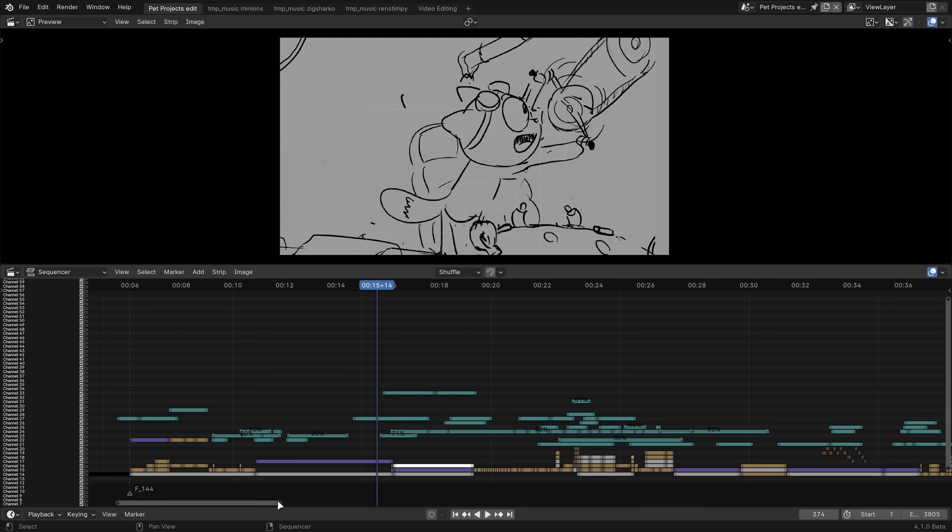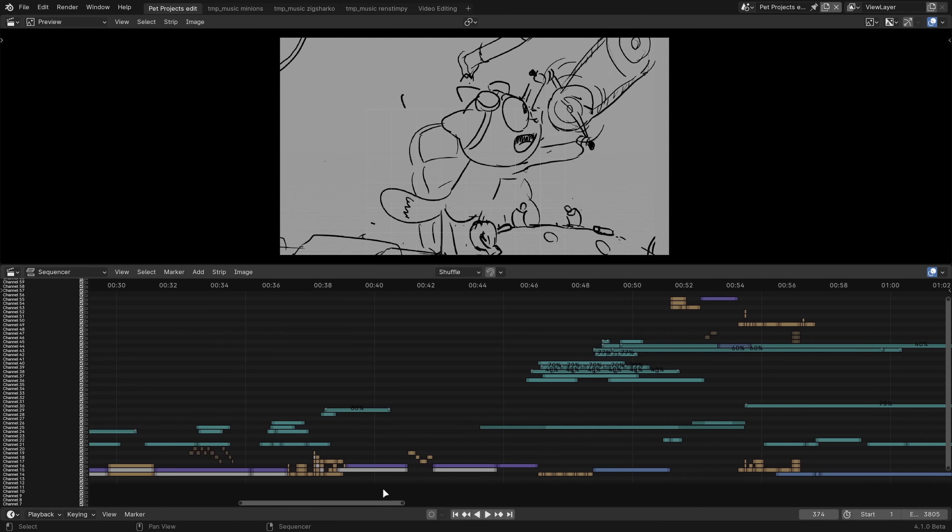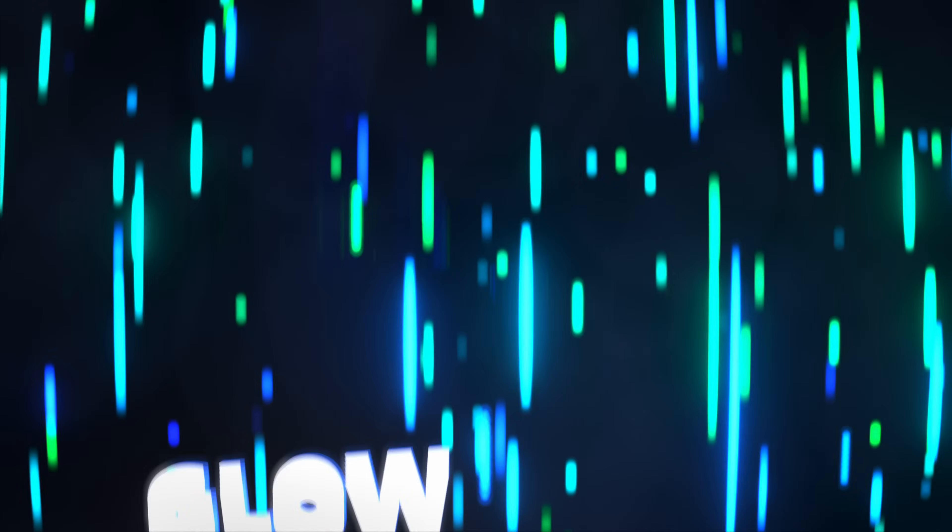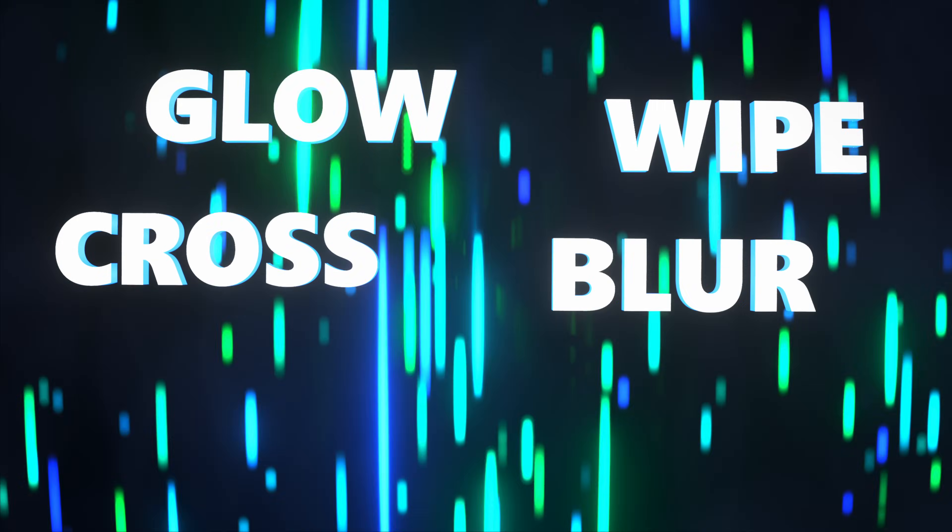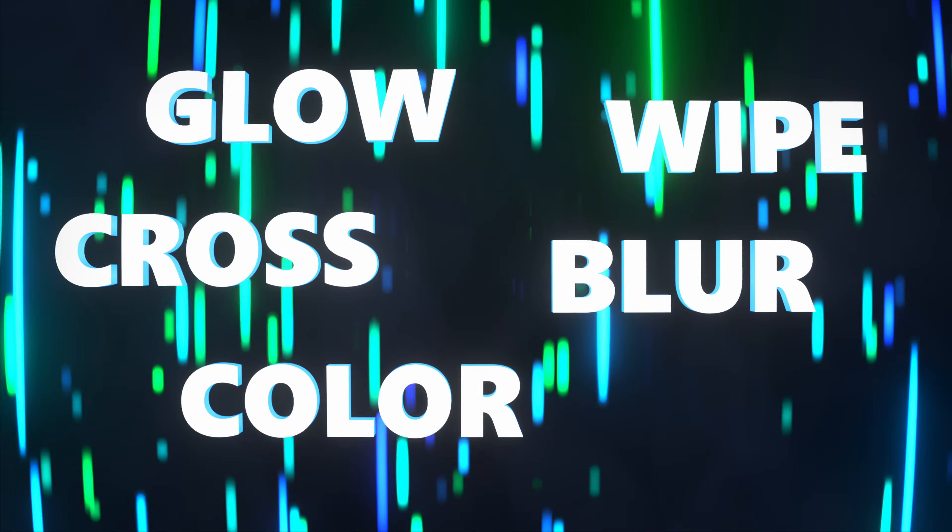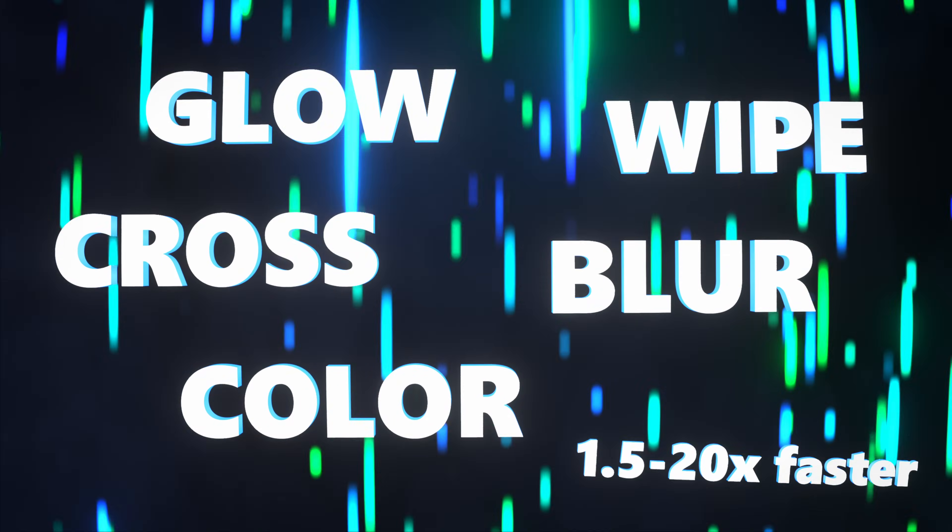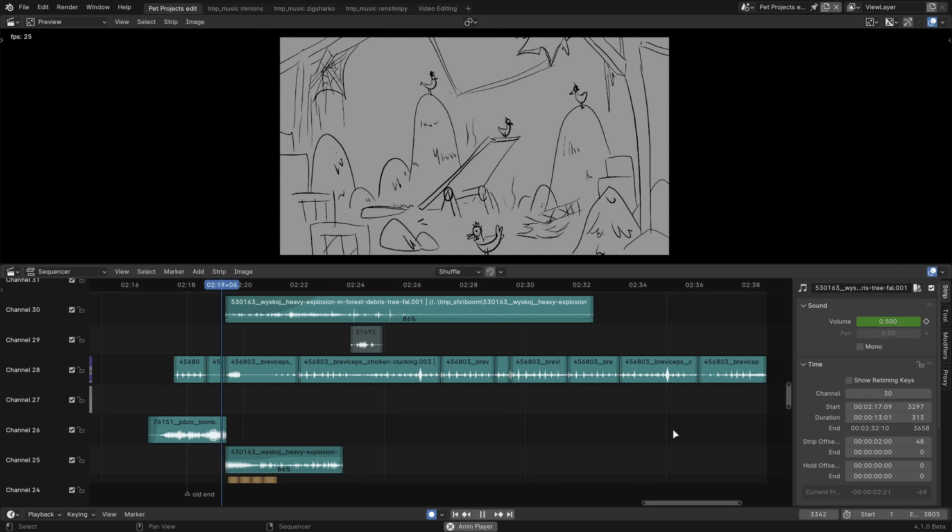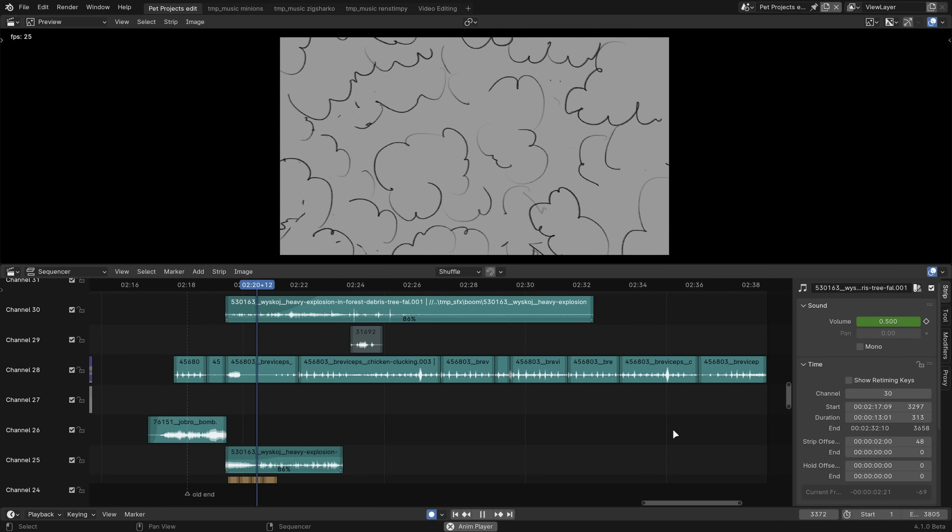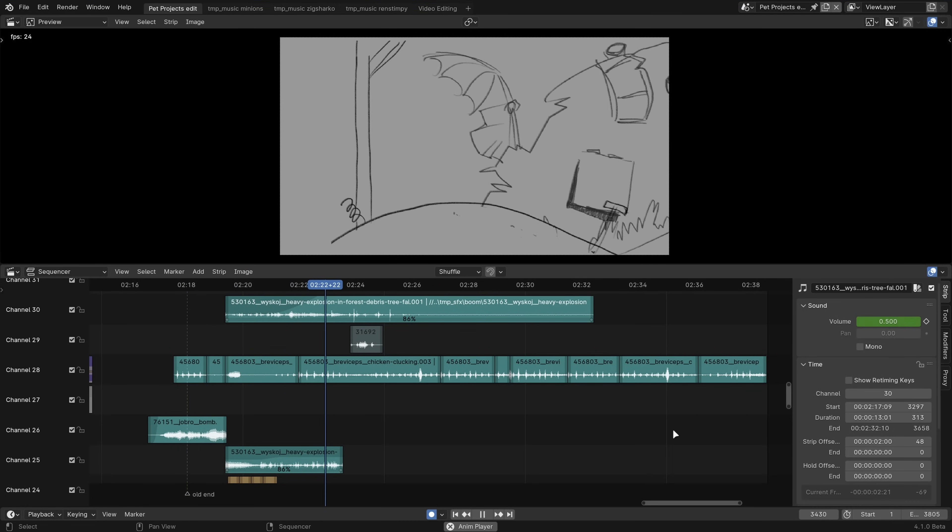Navigating the video sequence editor timeline is now 3 to 4 times faster when using lots of strips. The glow, wipe, gamma cross, gaussian blur, and solid color effects are 1.5 to 20 times faster. Audio waveform calculation is now 8 to 15 times faster and is on by default.